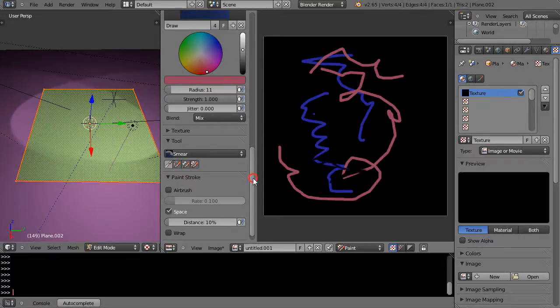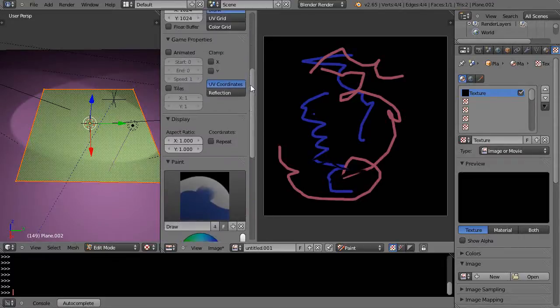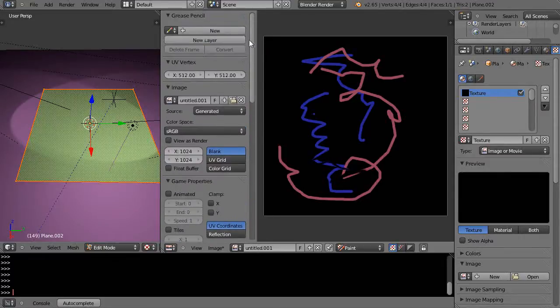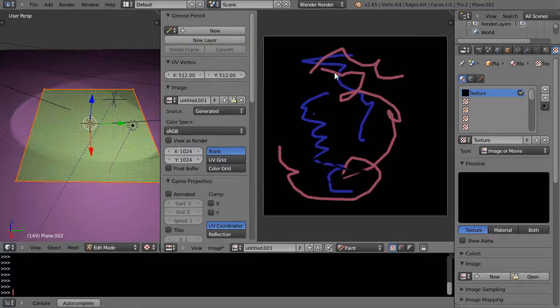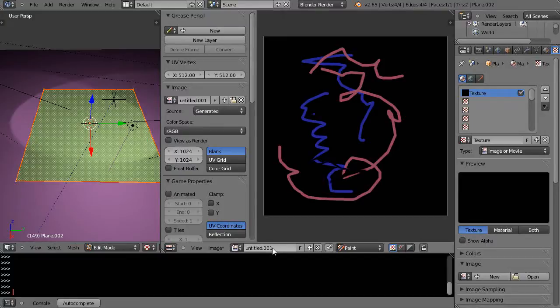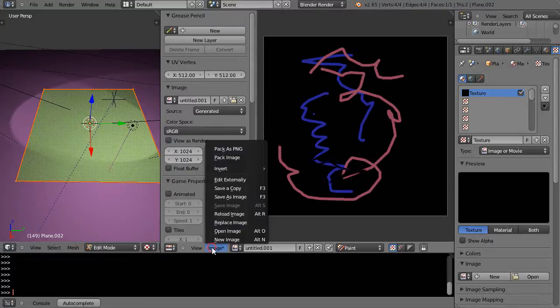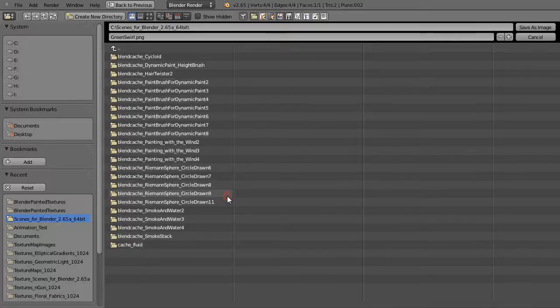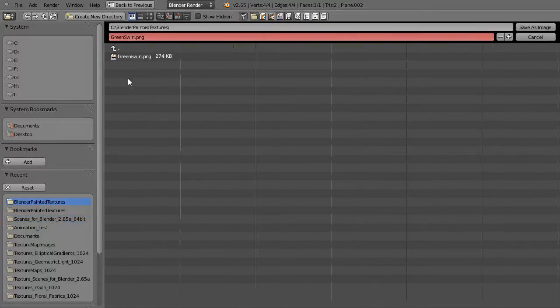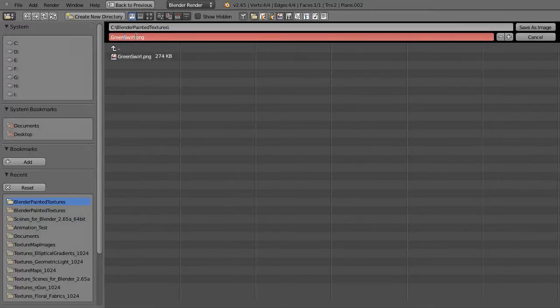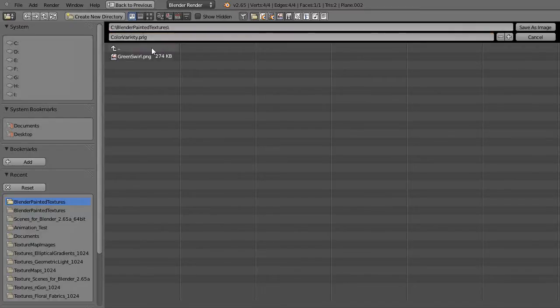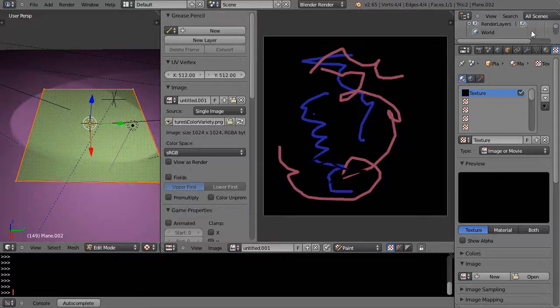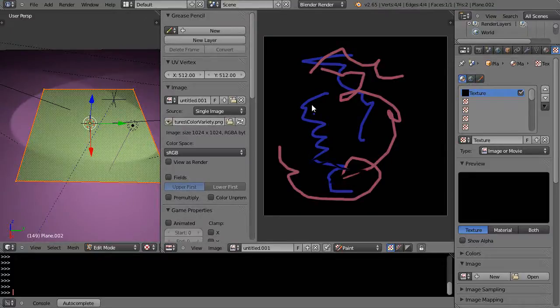So let's say this is going to be my texture. Alright, now once I have my texture, it's currently labeled this here. Well I want to be able to save it, so I'm going to come over here to image and I'm going to save the image. And I have a directory for Blender painted textures right there and I'll call it, you know, I don't know, color variety, nothing fancy. And I'll save the image. Okay, now that I have the image saved.